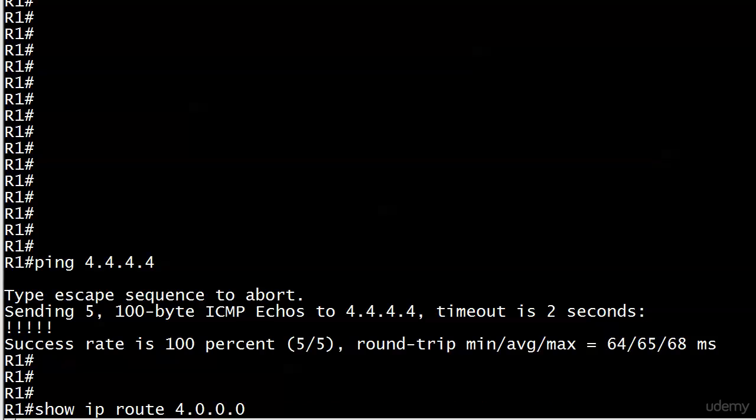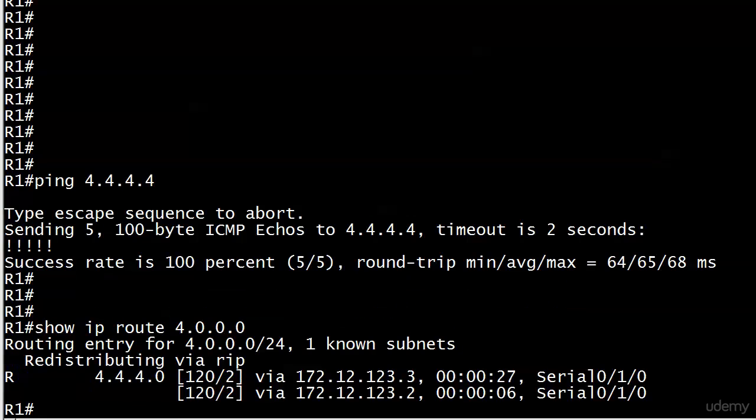Since we've been running 'show ip route rip' a lot, you're used to that command. You can also use 'show ip route' for a network number and put it in like that. It's going to show you how many subnets it knows about—redistributing via RIP, they're known via RIP.